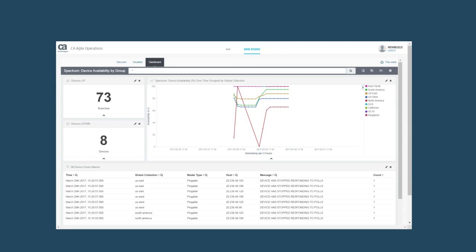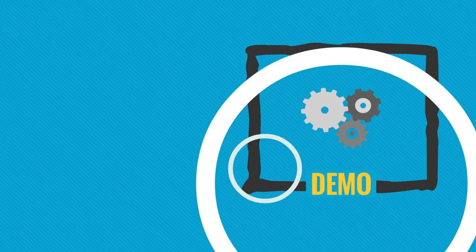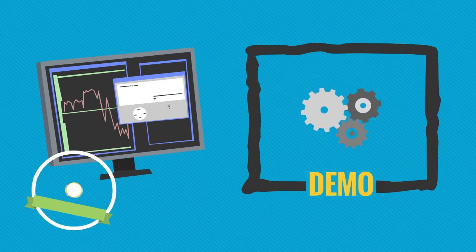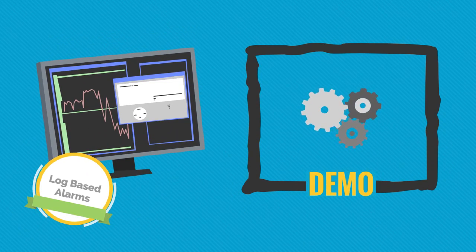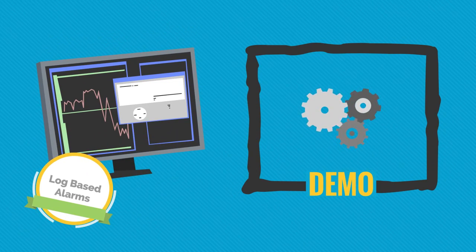But users can create their own dashboards with different grouping criterion from available alarm attributes. The users can drill down further into each group to the lowest level for troubleshooting in this single pane of glass. Now for a demonstration on how log-based alarms are inserted into CA Spectrum.